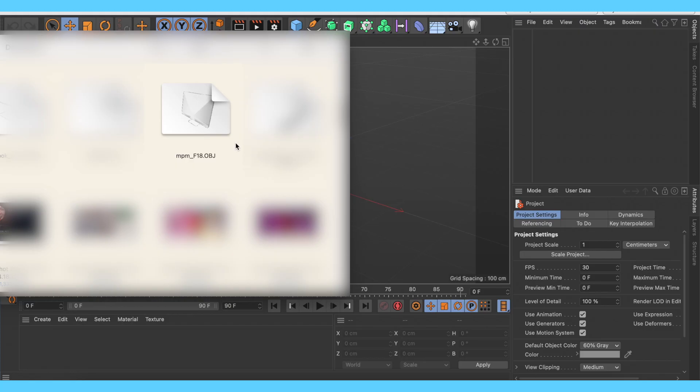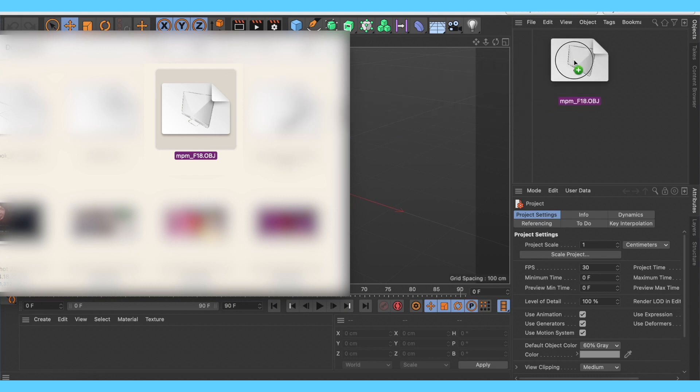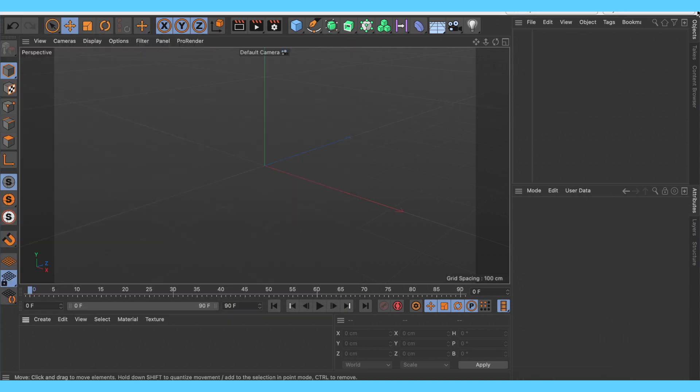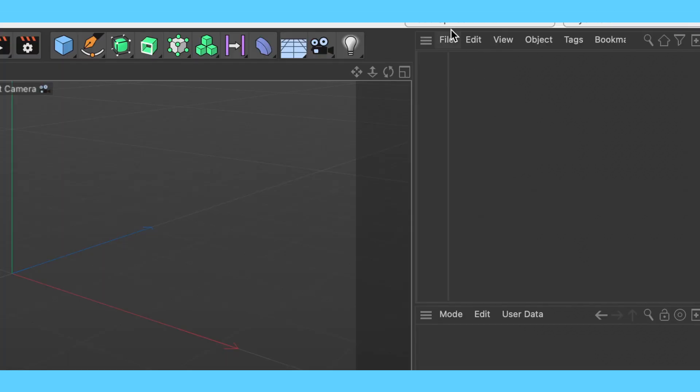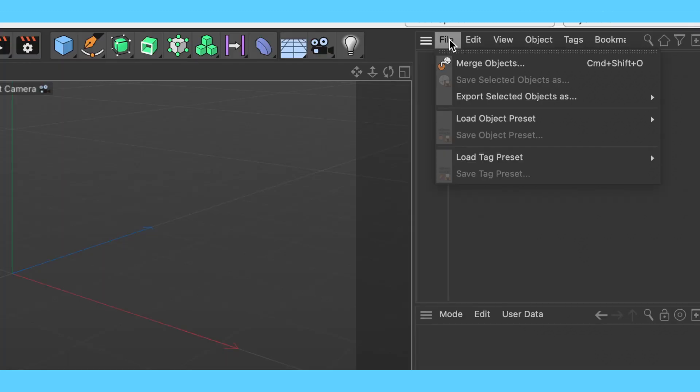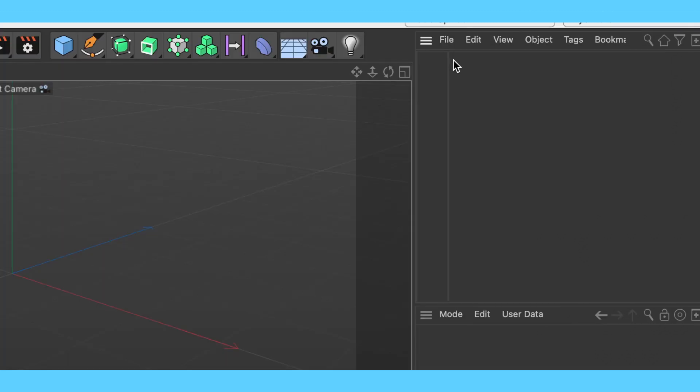You can simply drag the OBJ file from your folders onto the panel on the right. If you want to use a C4D file, click on File, Merge Objects, and locate the C4D file in your folders.